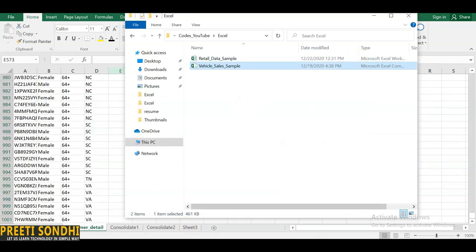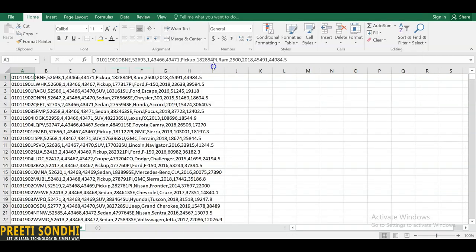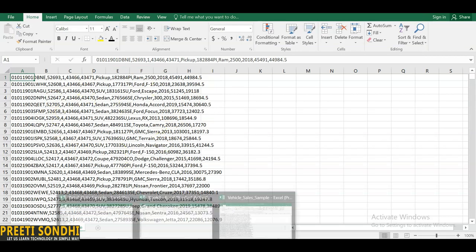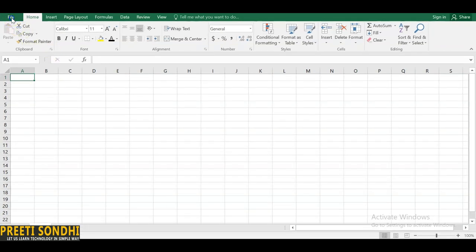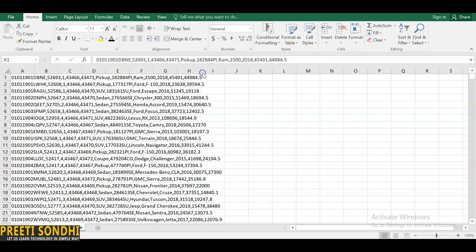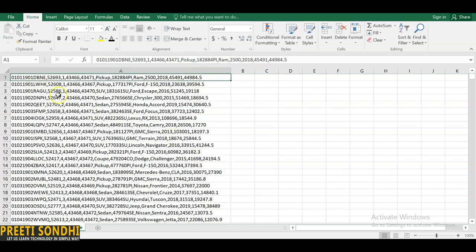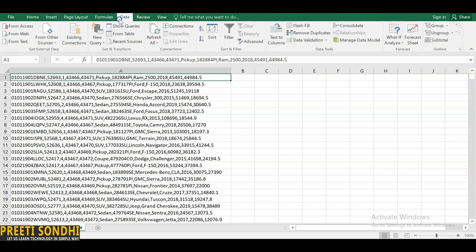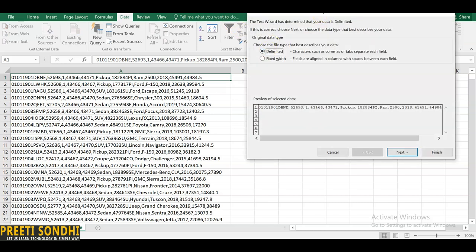The very first step in analyzing data is to import it. You can go to File and simply open it with Excel. We have opened our CSV file, but as you can see, it is not in the correct format — all the columns are in one column separated with commas. So how can we make it more clear? Go to the Data tab and use Text to Columns.